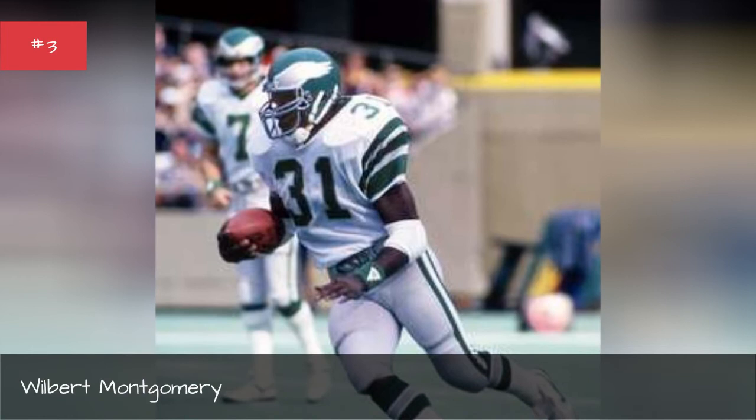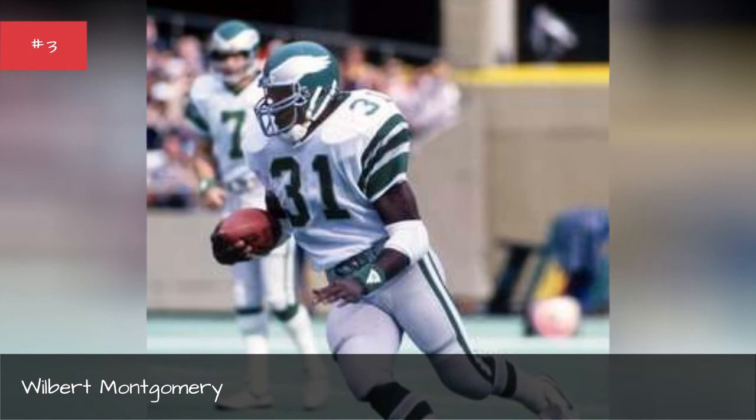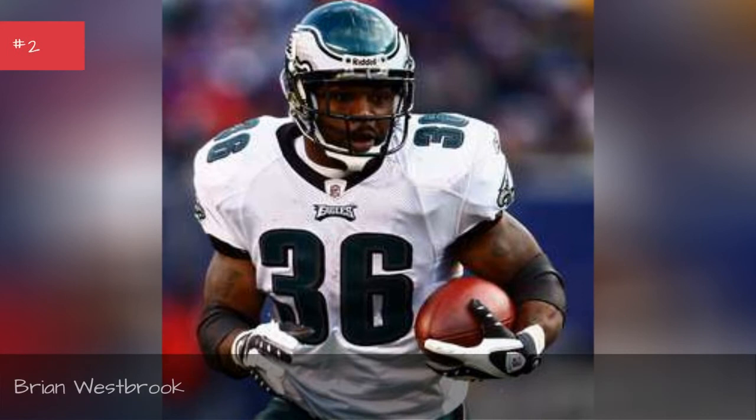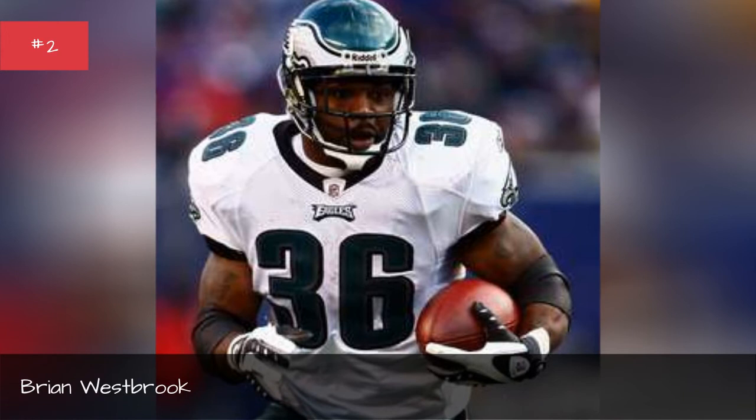Brian Westbrook, seasons 2009, 2008, 2007, 2006, 2005, 2004, 2003.